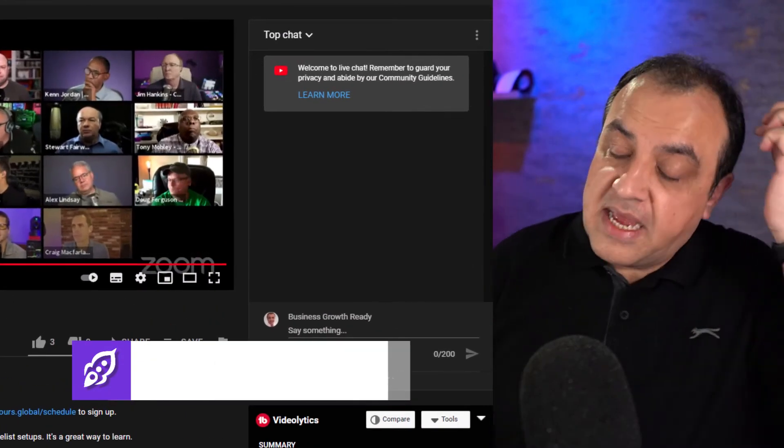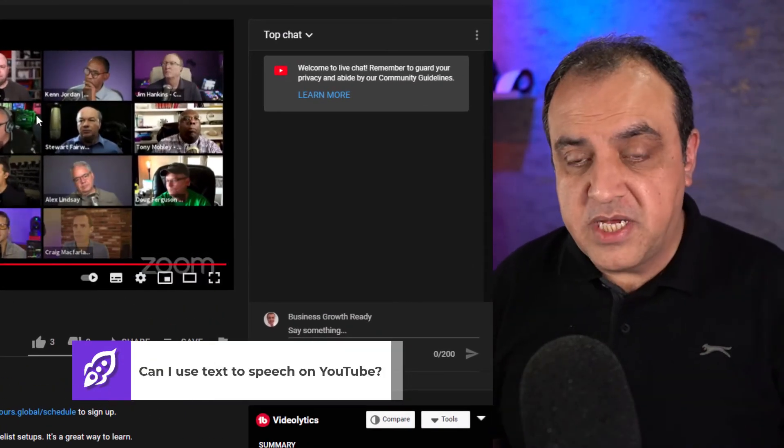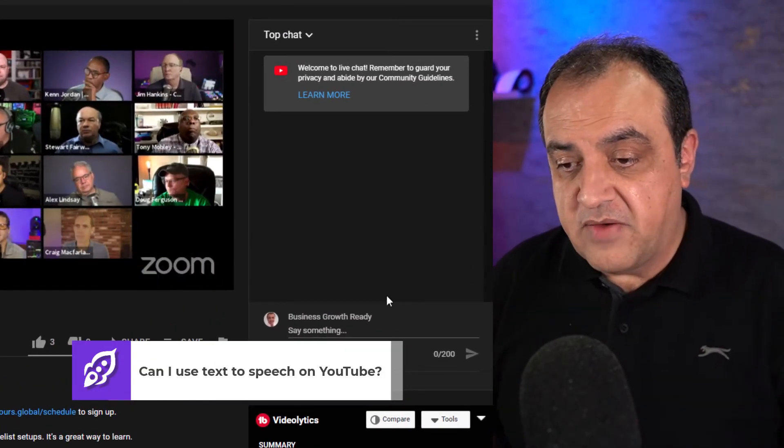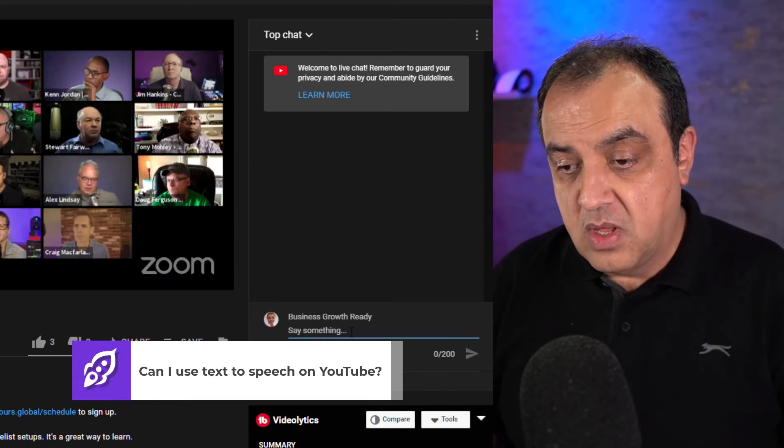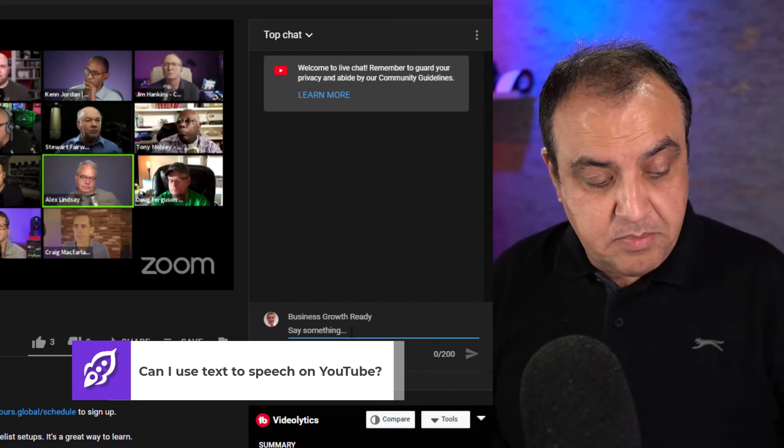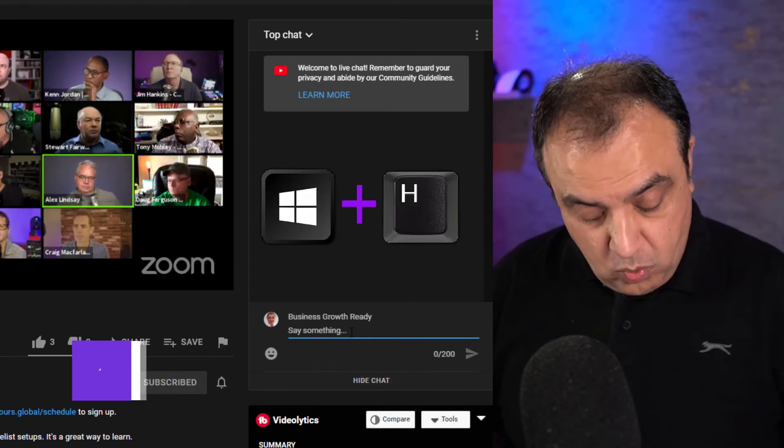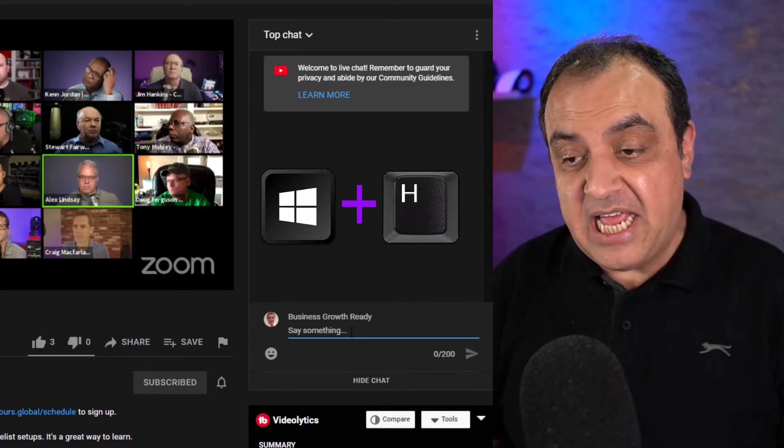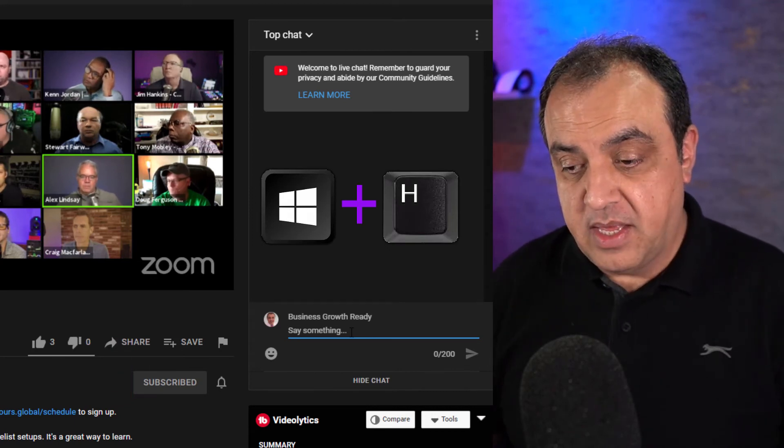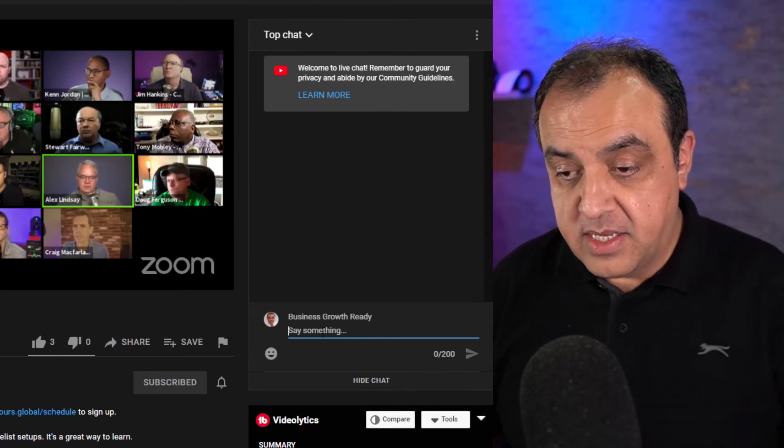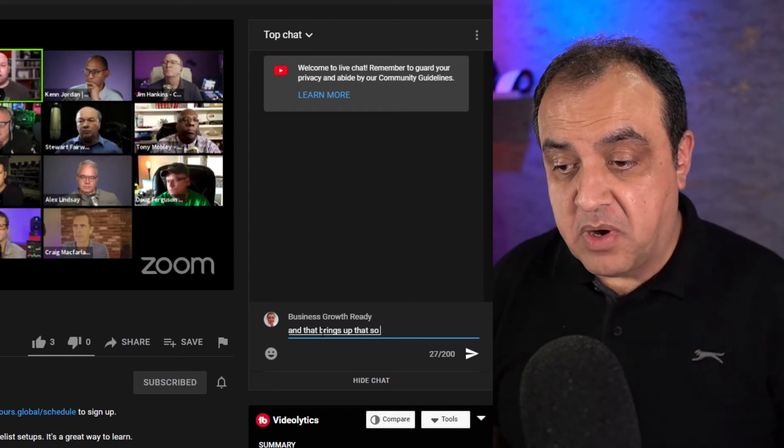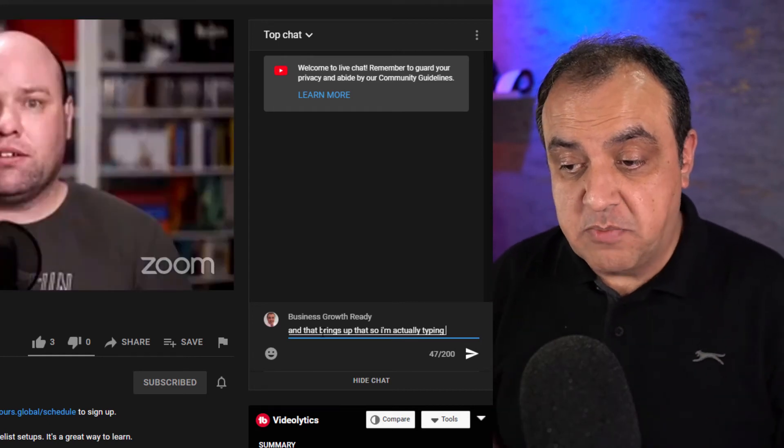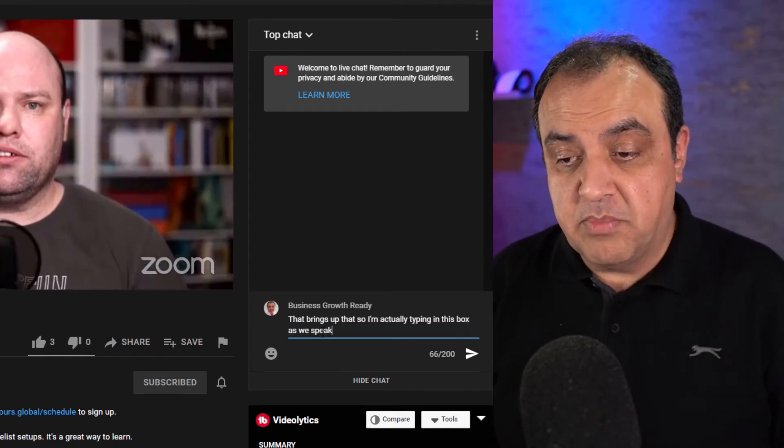So I'll turn off the sound for copyright purposes. So I'm on this channel. So if I want to leave a comment, all I've got to do is press Windows key H. That brings up that. So I'm actually typing in this box as we speak. And it's as simple as that.